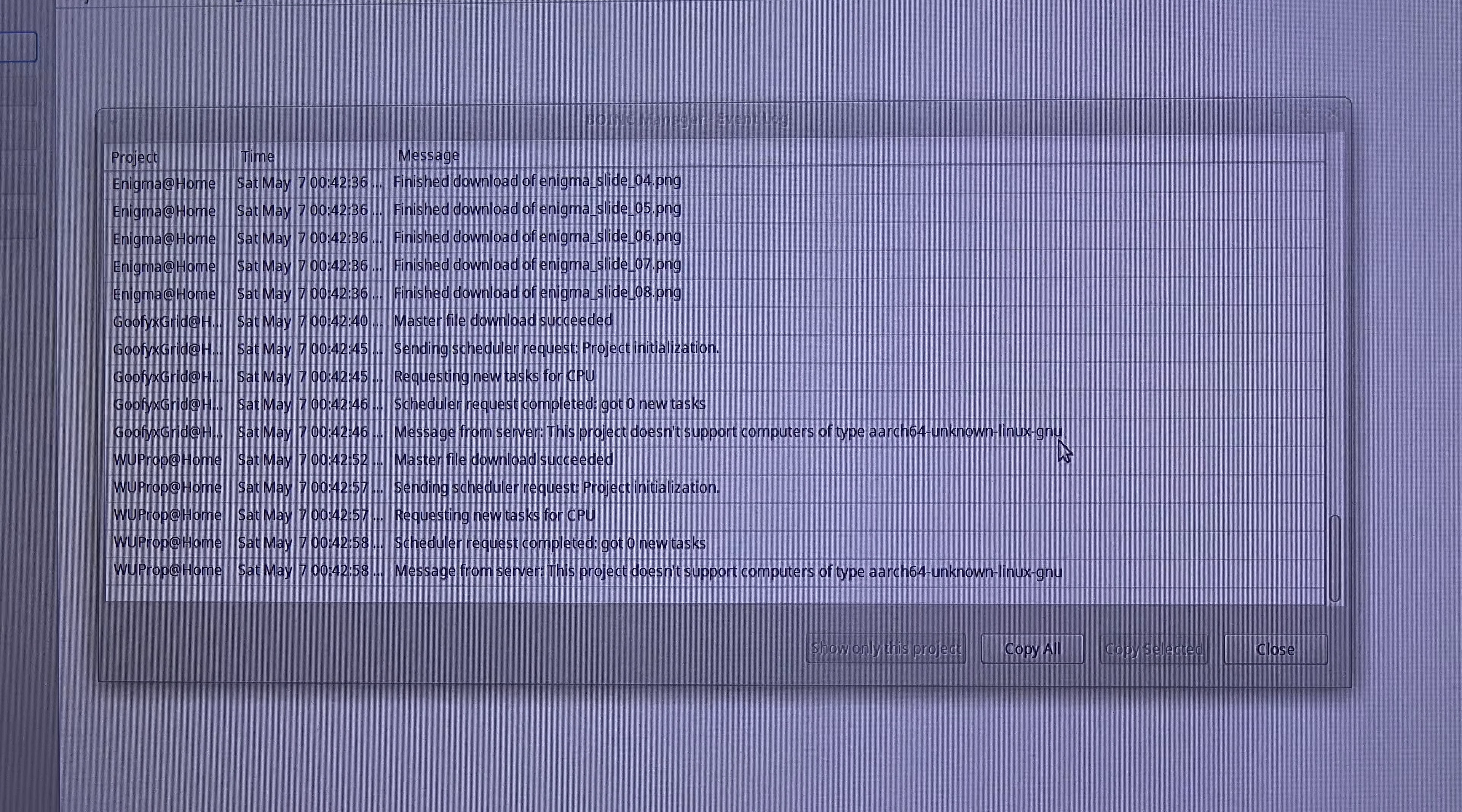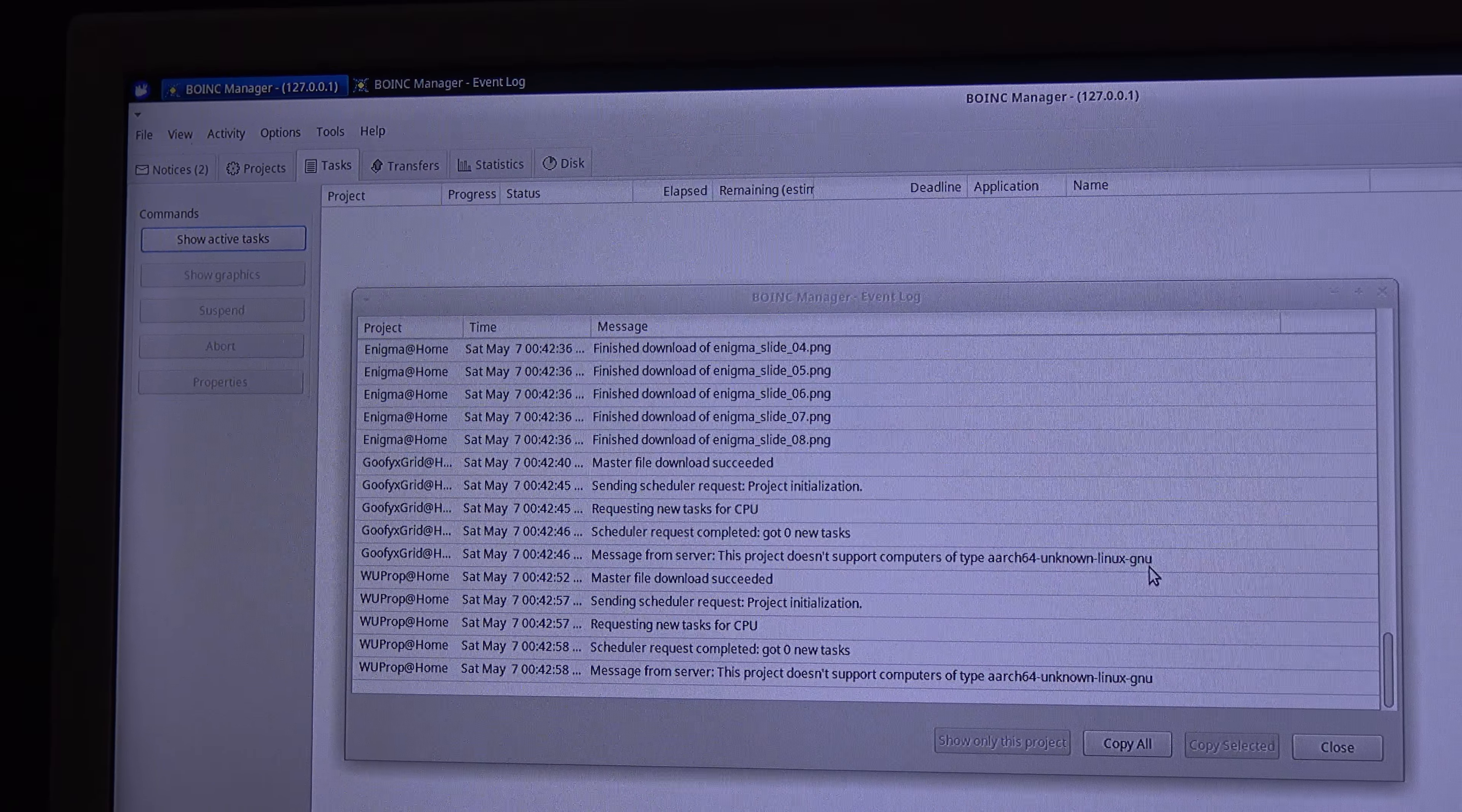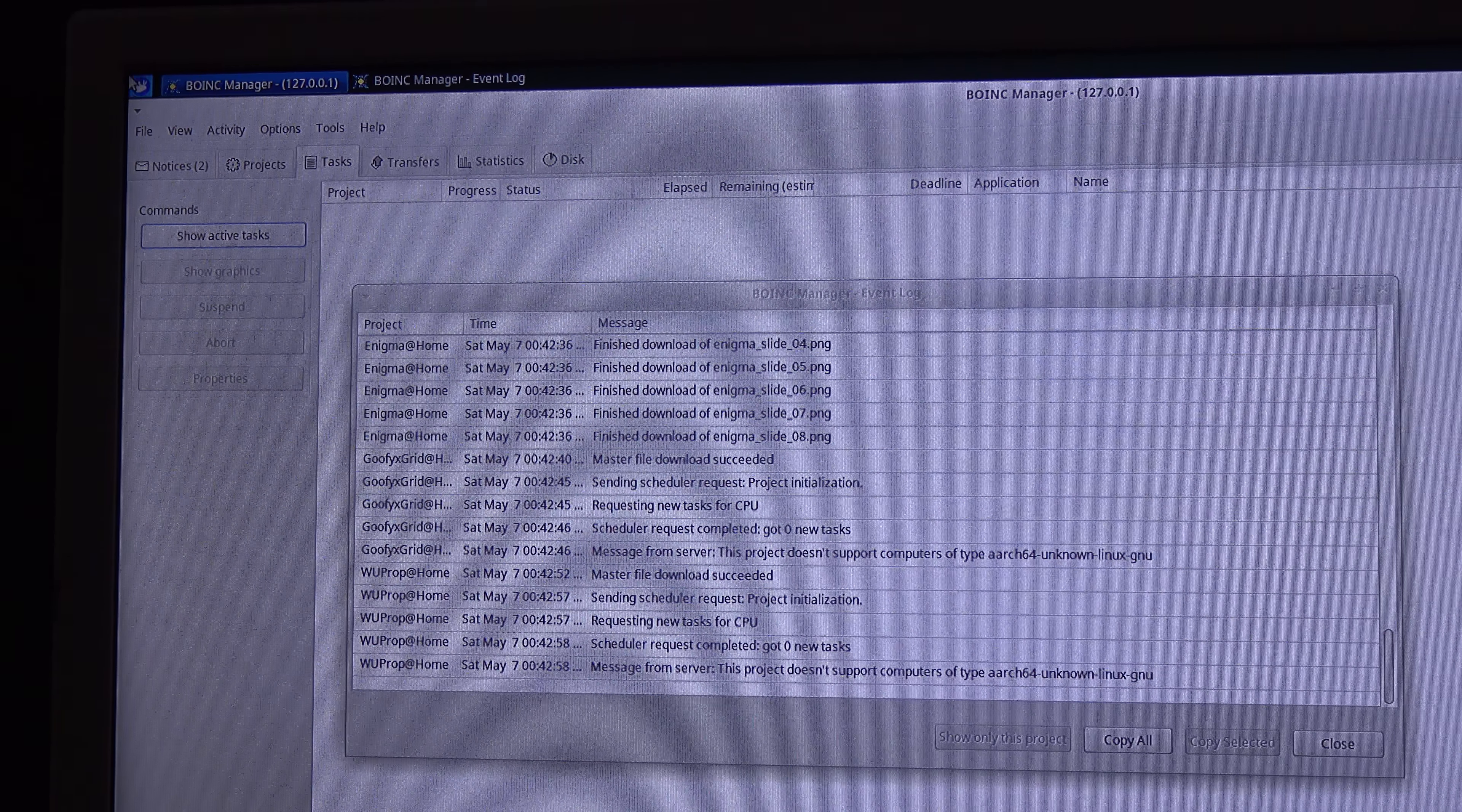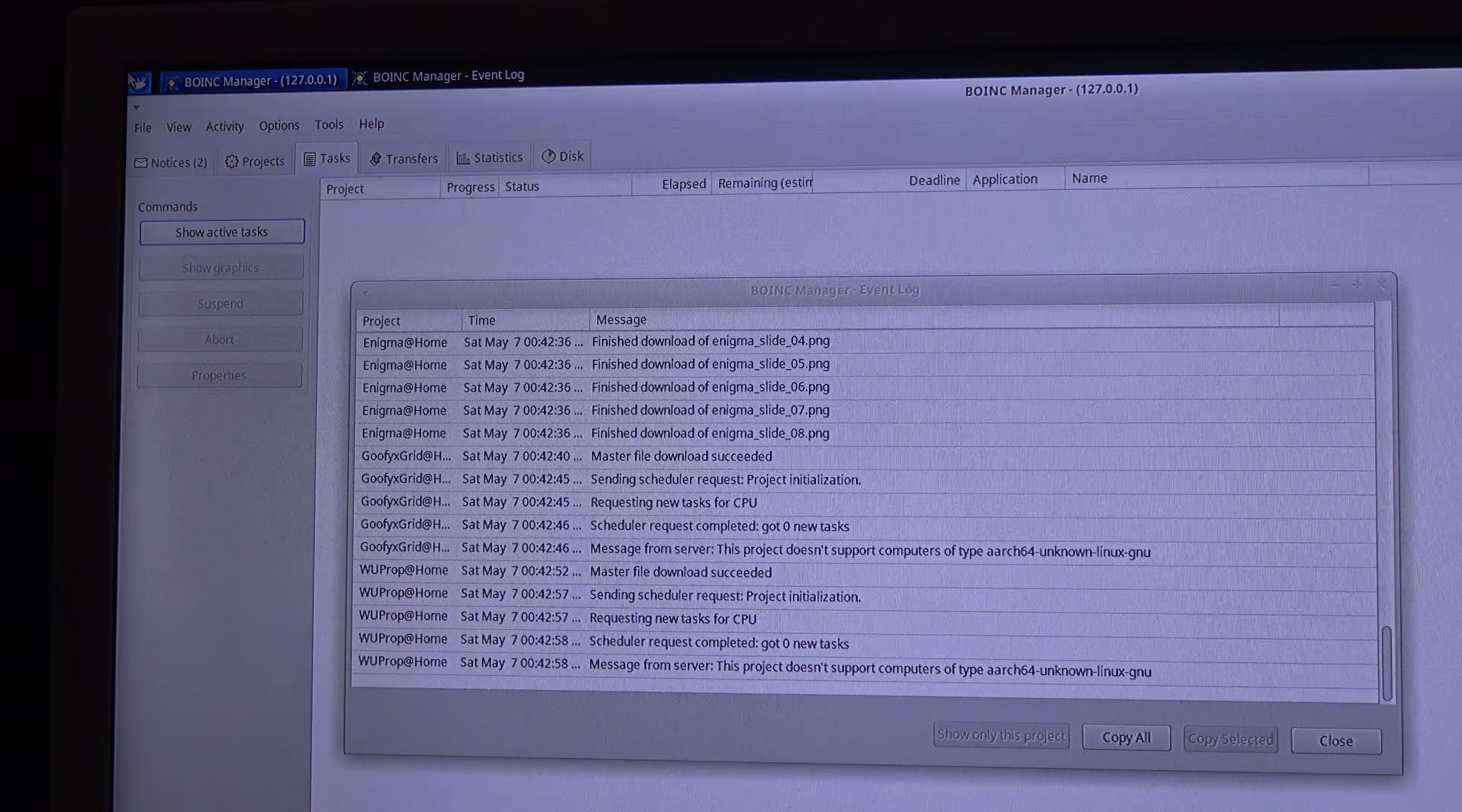However, we can get task in the Pine64 by editing the cc_config file of BOINC, of course. So, to do it, I will go over here to the menu.